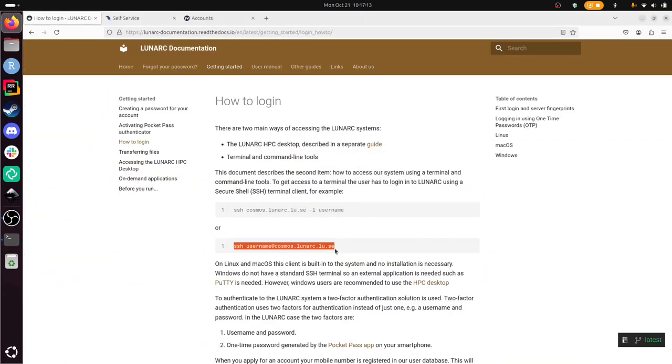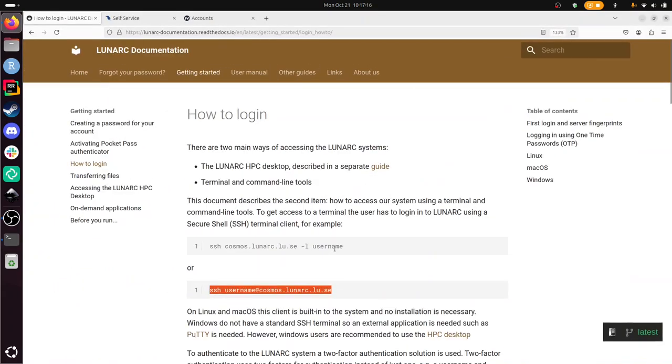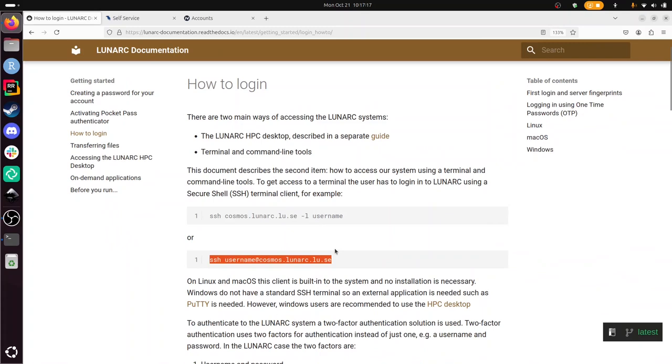To recap, I've showed you how to log in to Lunarc's Cosmos HPC cluster by resetting my password and by resetting my pocket pass authenticator. Then I logged in to SSH. This concludes this video. I wish you a very good day. Bye!